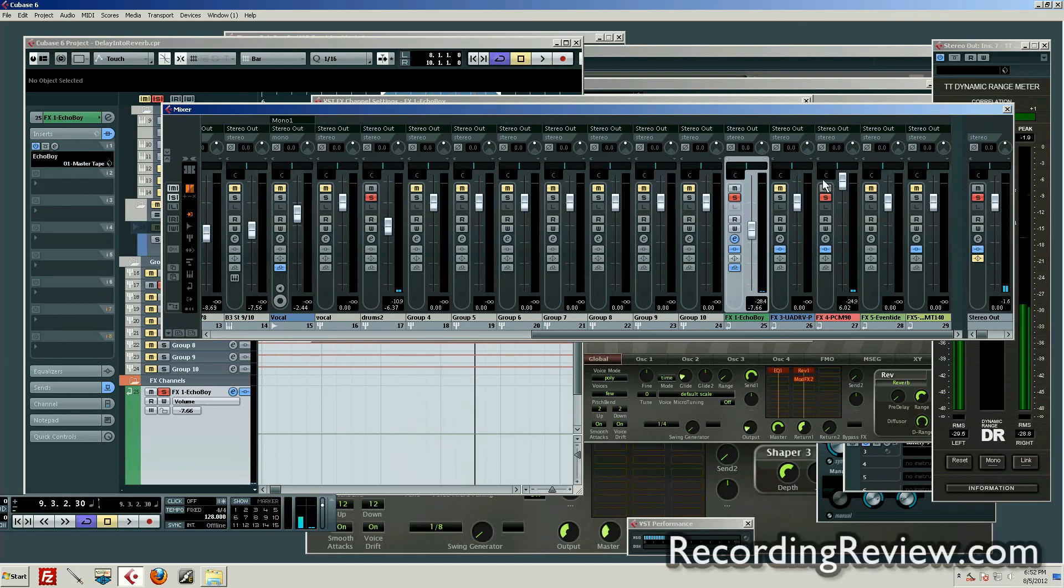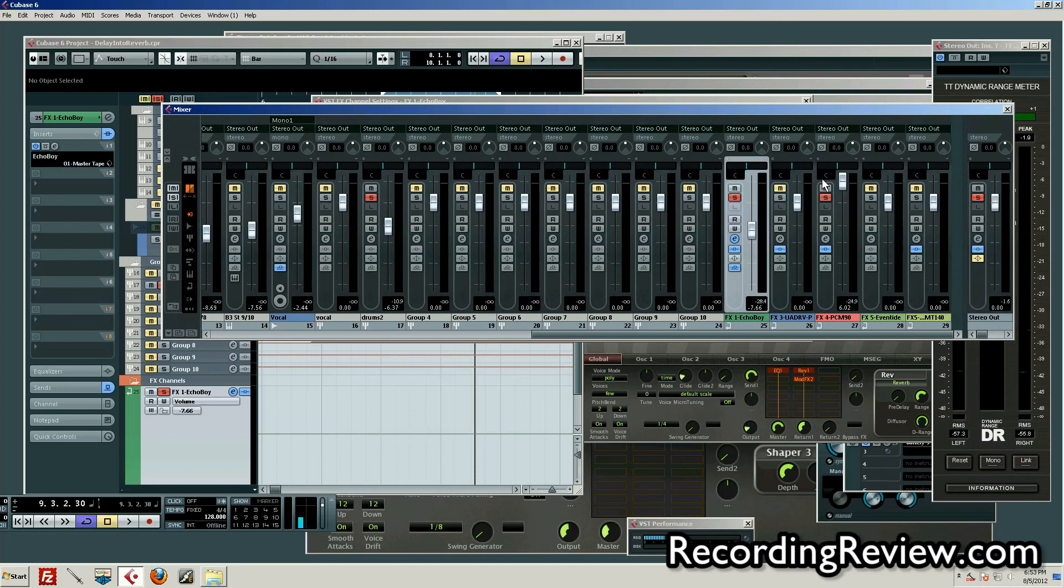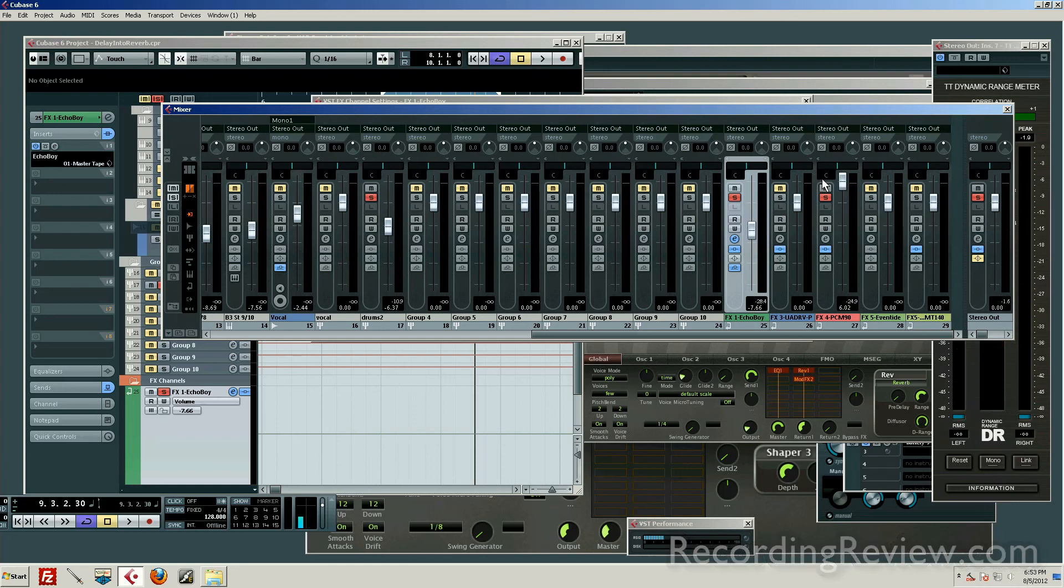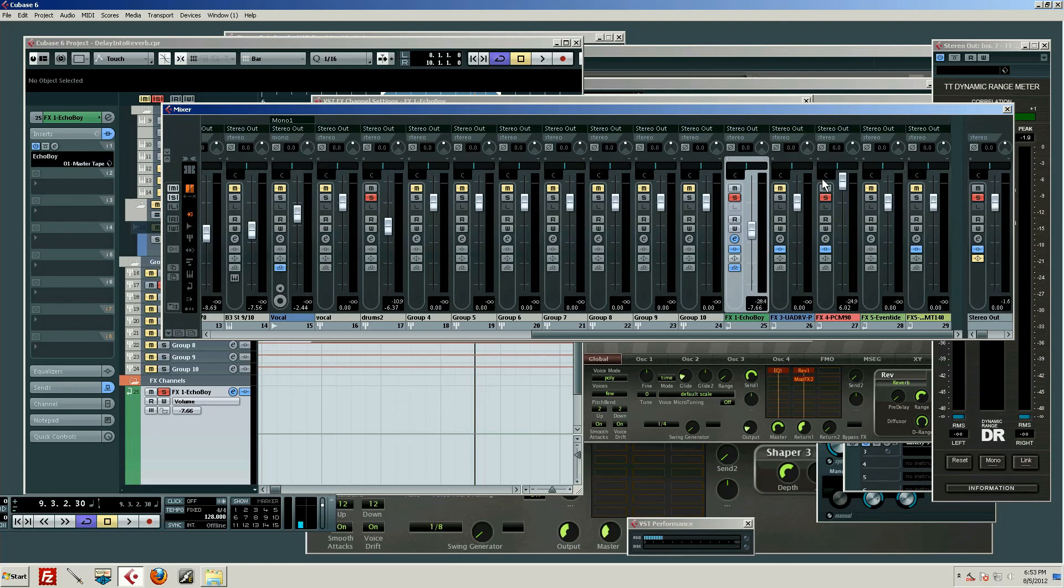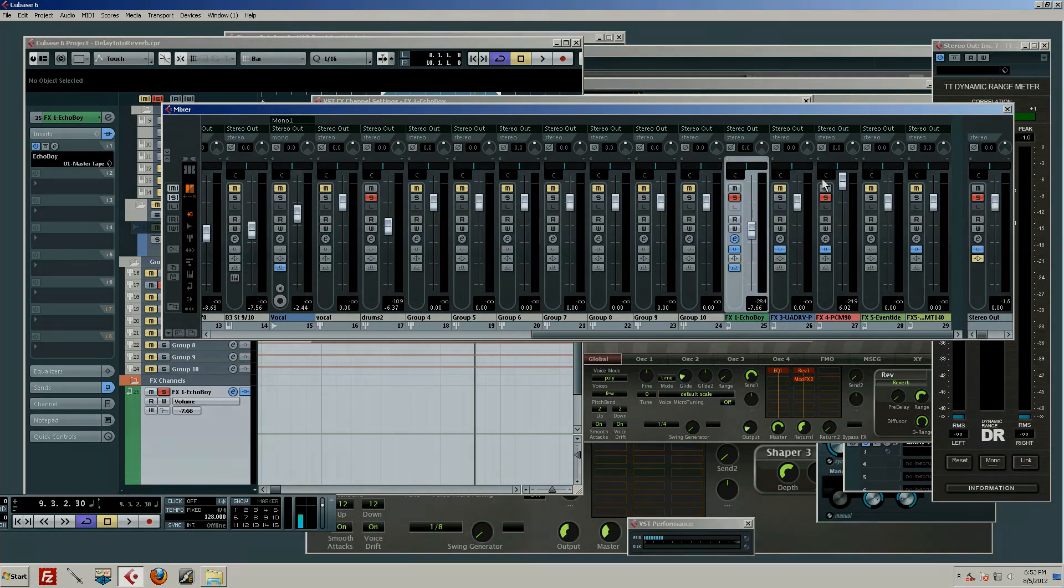Make sure you play with this send. And you can do it with groups or auxiliary sends or whatever your DAW requires. But make sure you definitely play around with sending whatever it is to a delay and then send that delay to a reverb. All right guys, have fun. Thanks, bye!